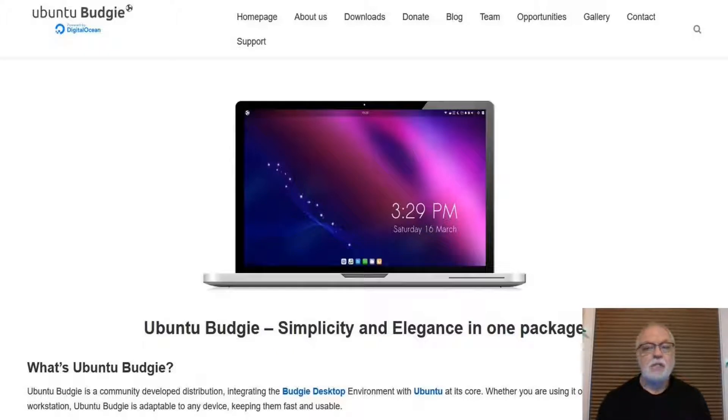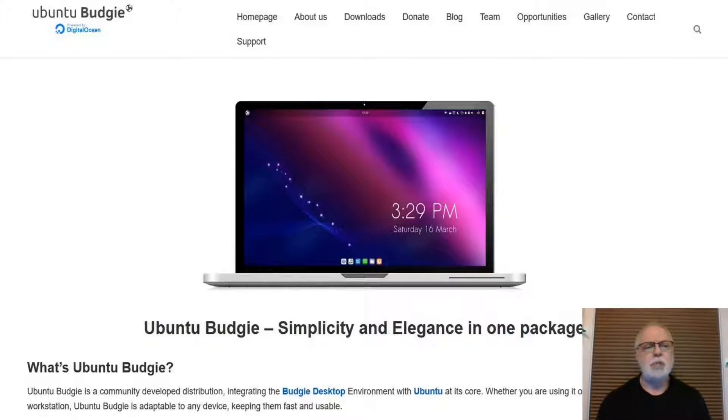Let's take a look at Ubuntu Budgie 20.04.2, the long term support version.